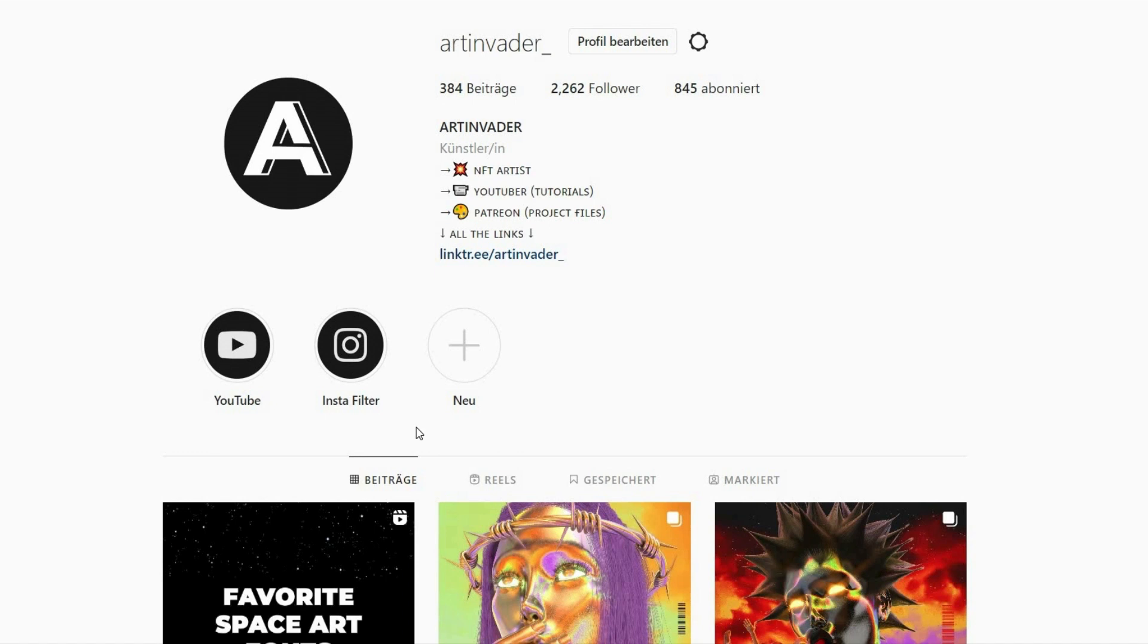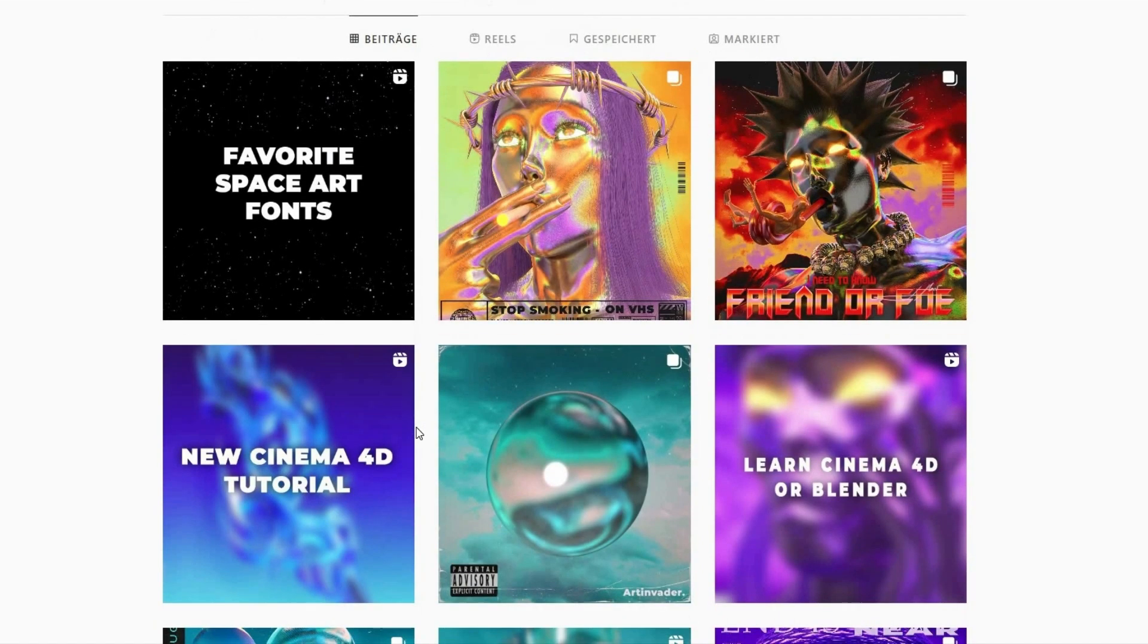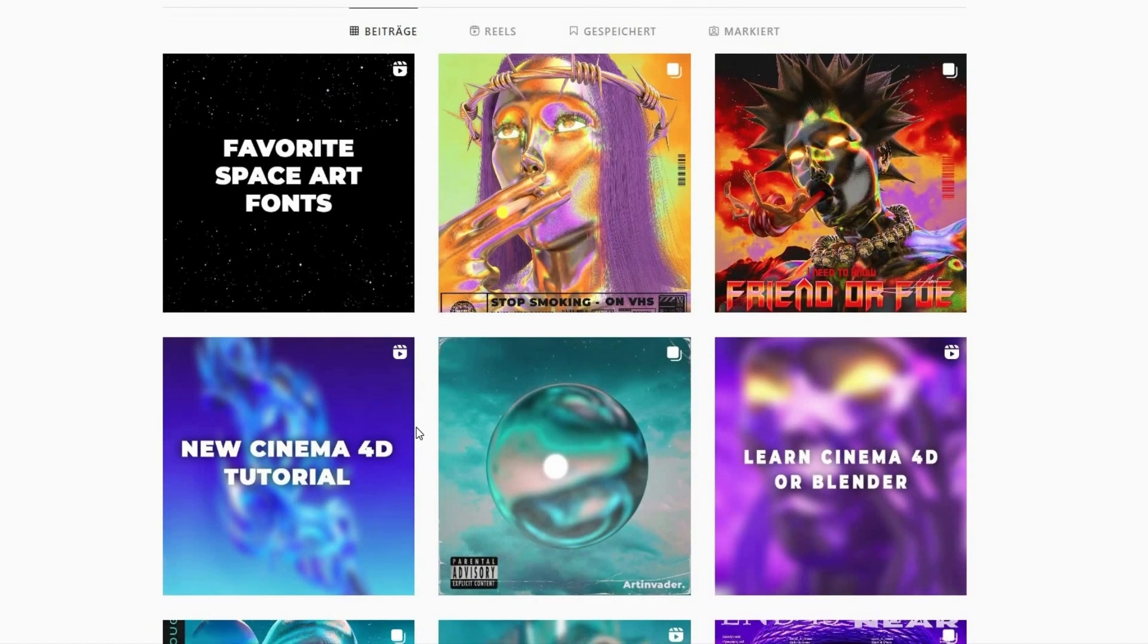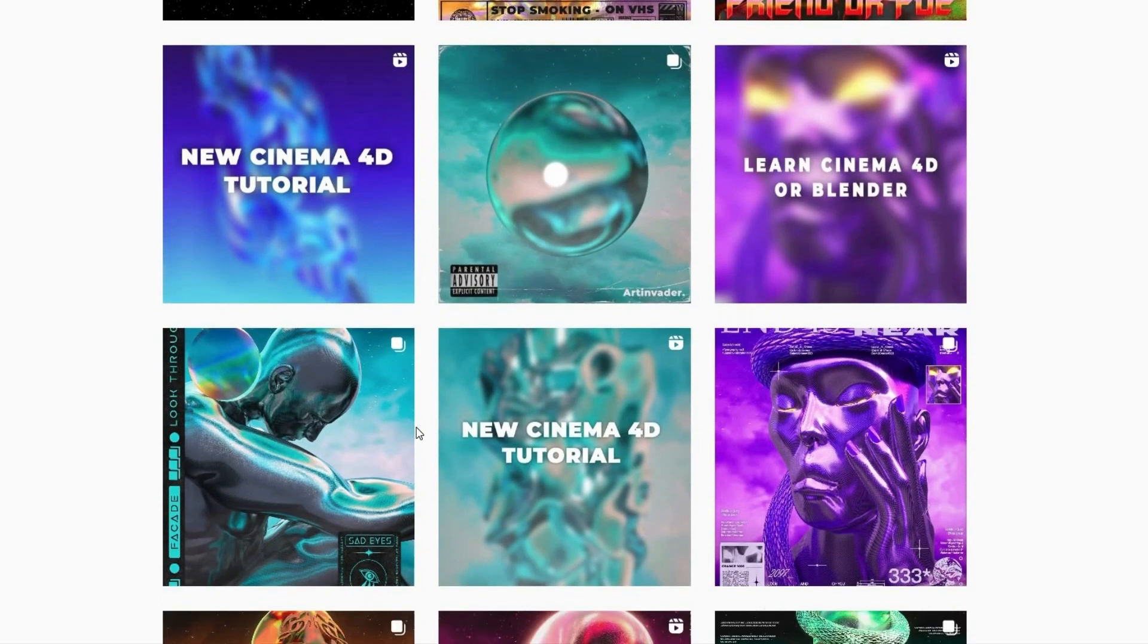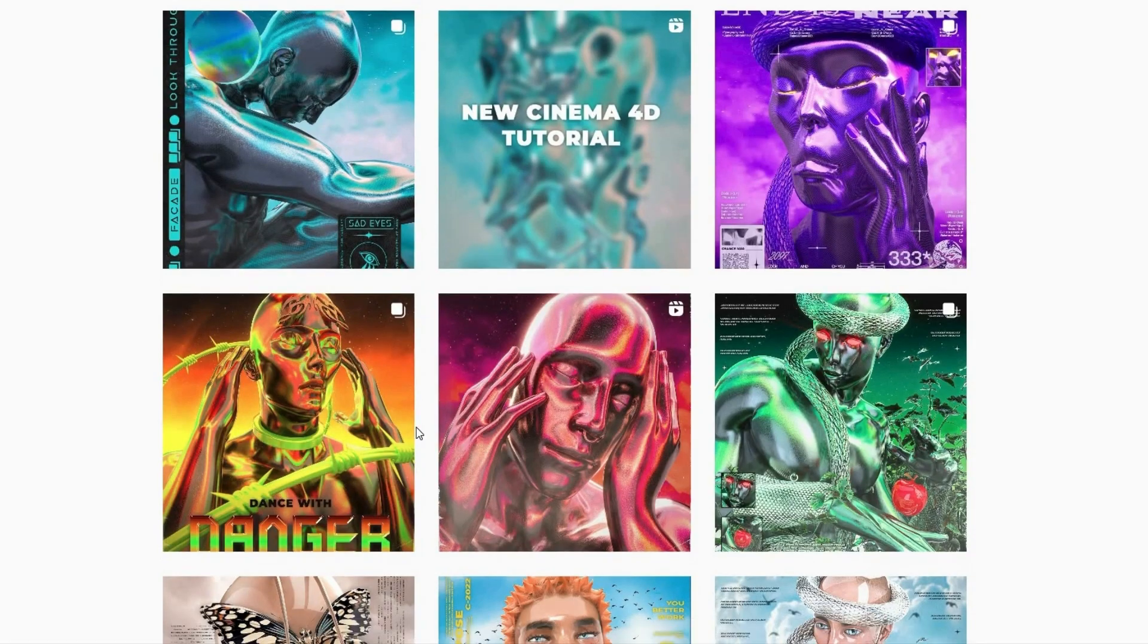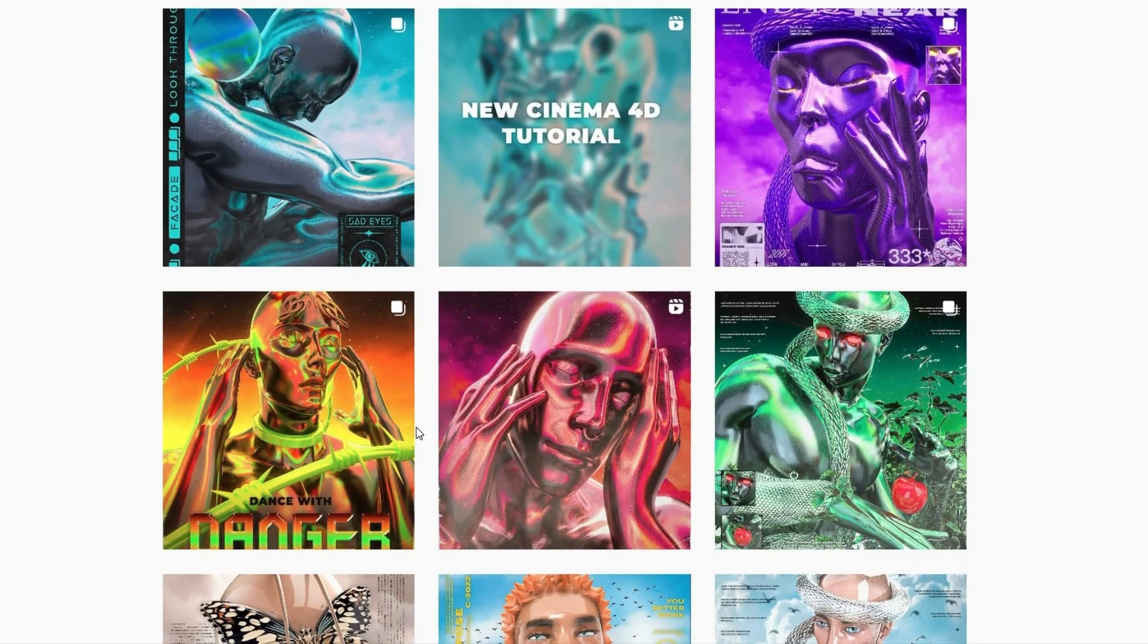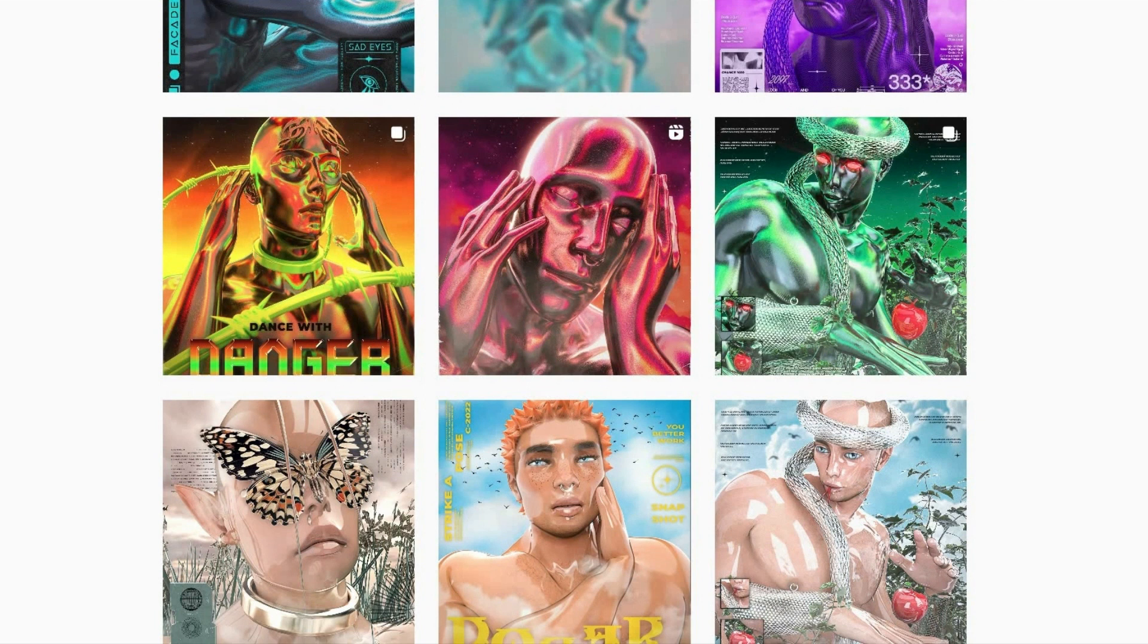Hello, I am Art Invader and welcome to my tutorial. Maybe you already know me. I am a digital artist from Berlin, Germany. I regularly post my art and short tutorials on my social media channels. Feel free to check them out. You can find the link in the caption.